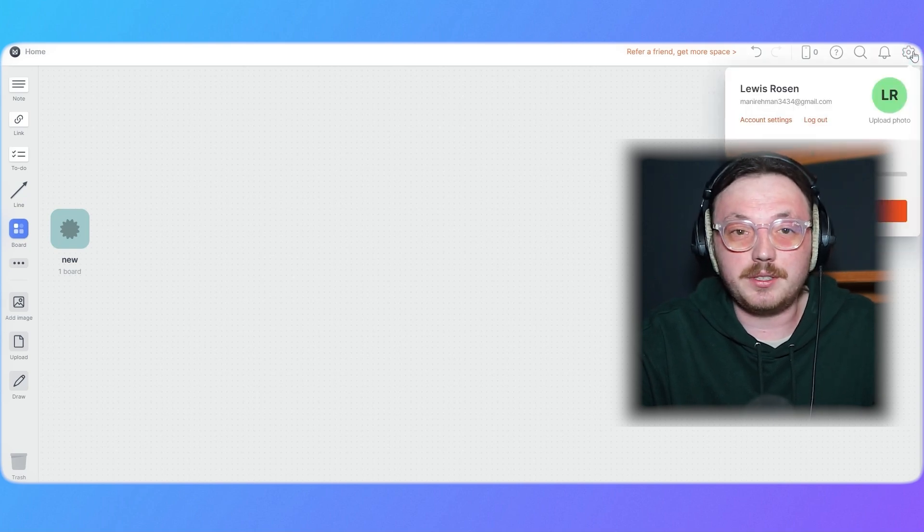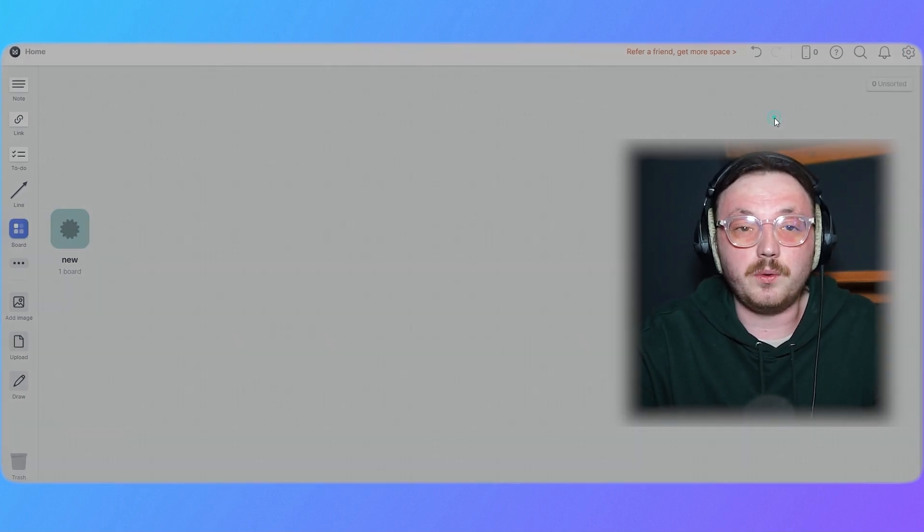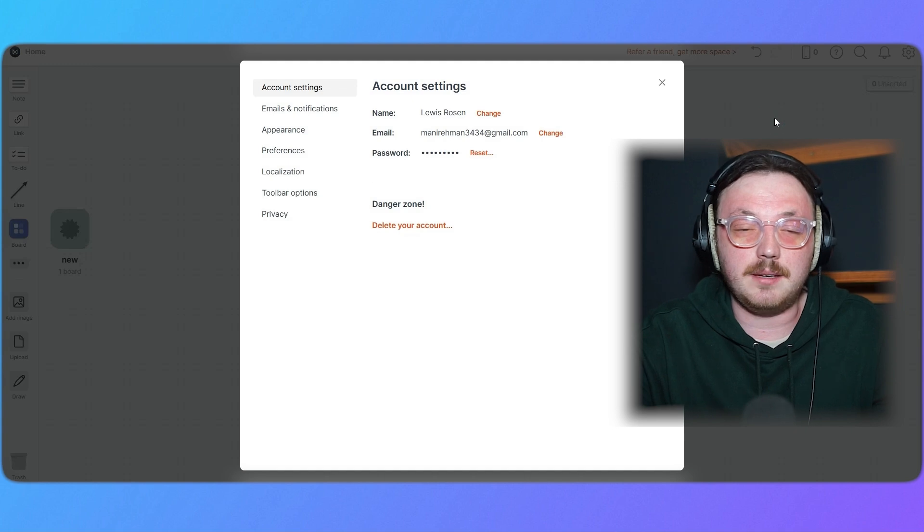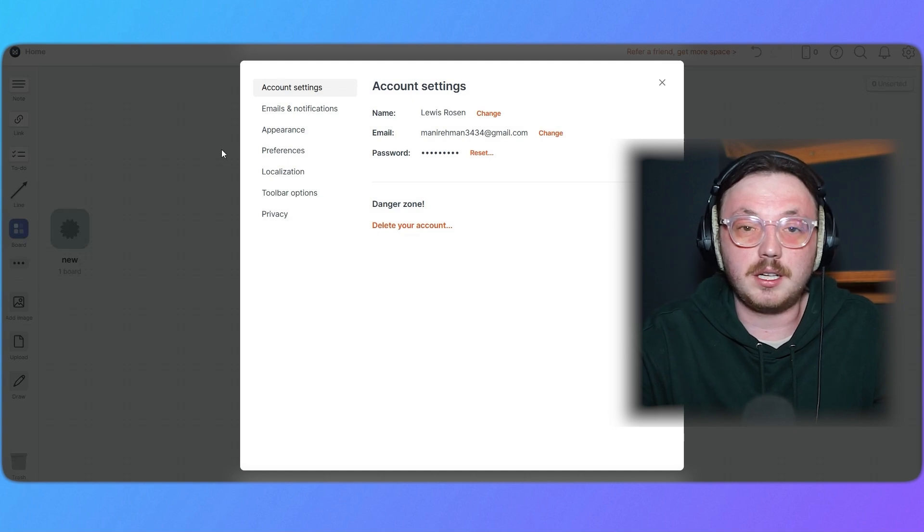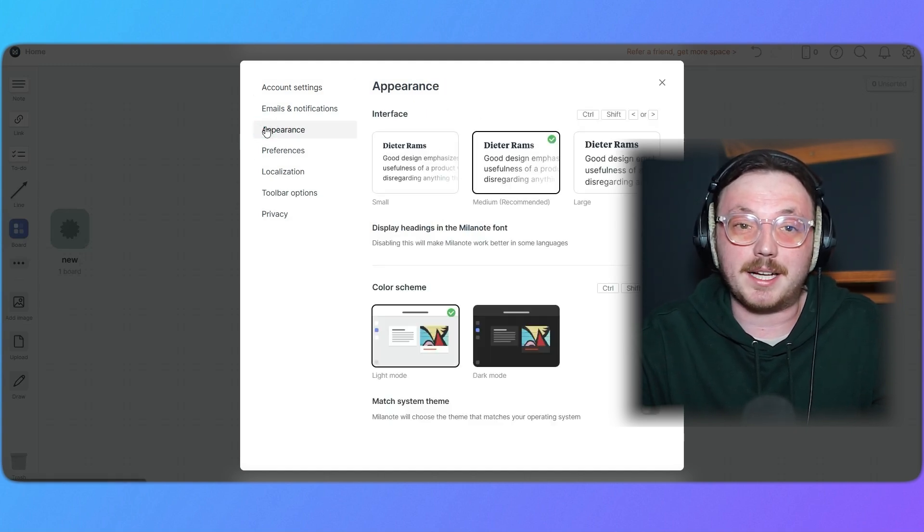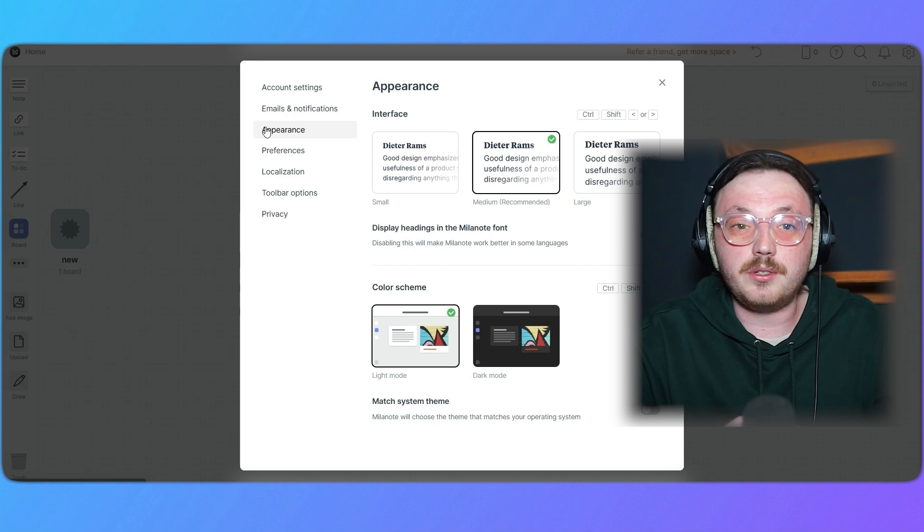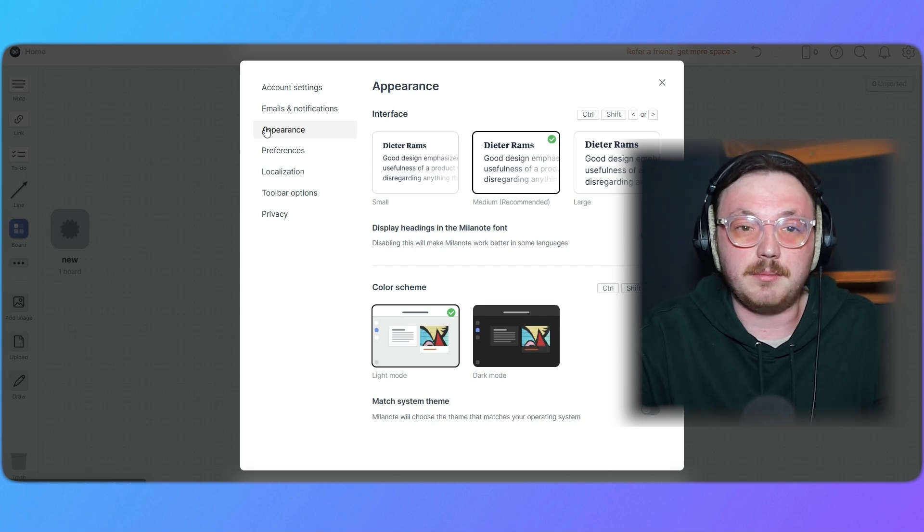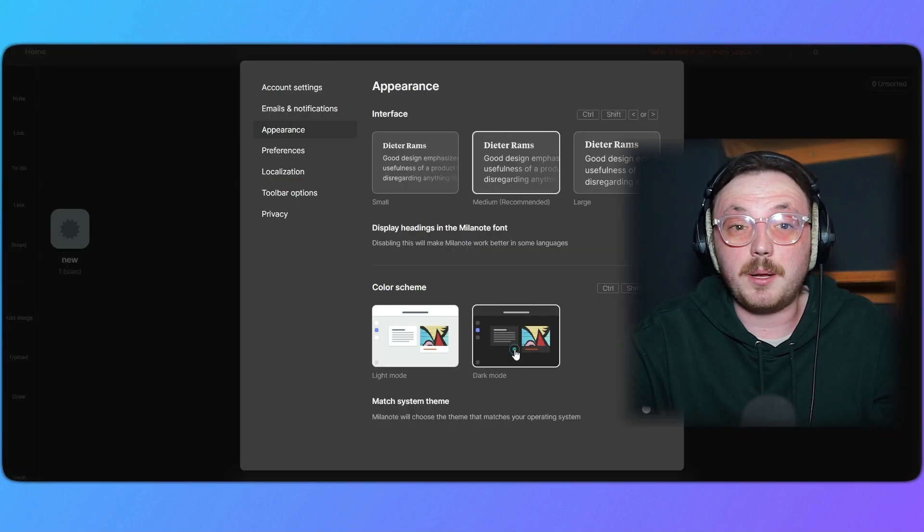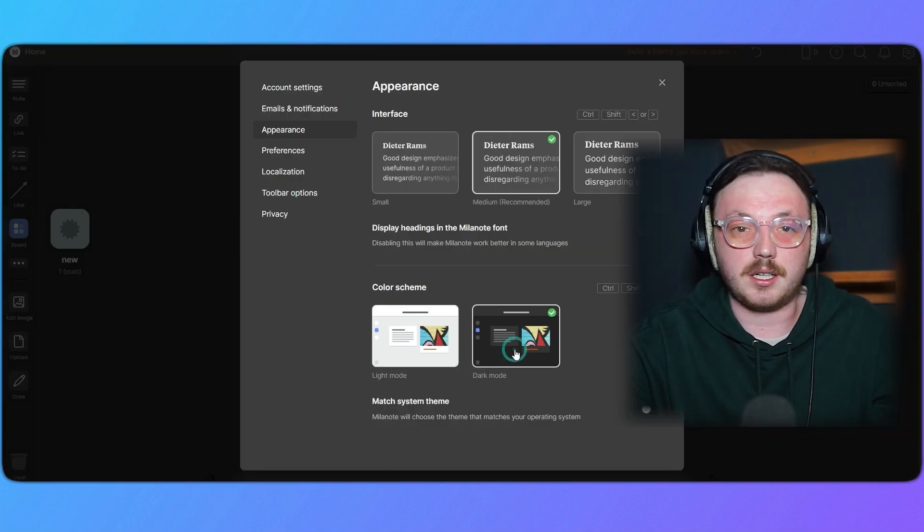In the settings menu, select appearance. This gives you three theme options: Light theme, dark theme and match system theme. To use dark mode, choose the dark theme and the interface will immediately switch to a darker design, which is more comfortable for your eyes in low light settings.